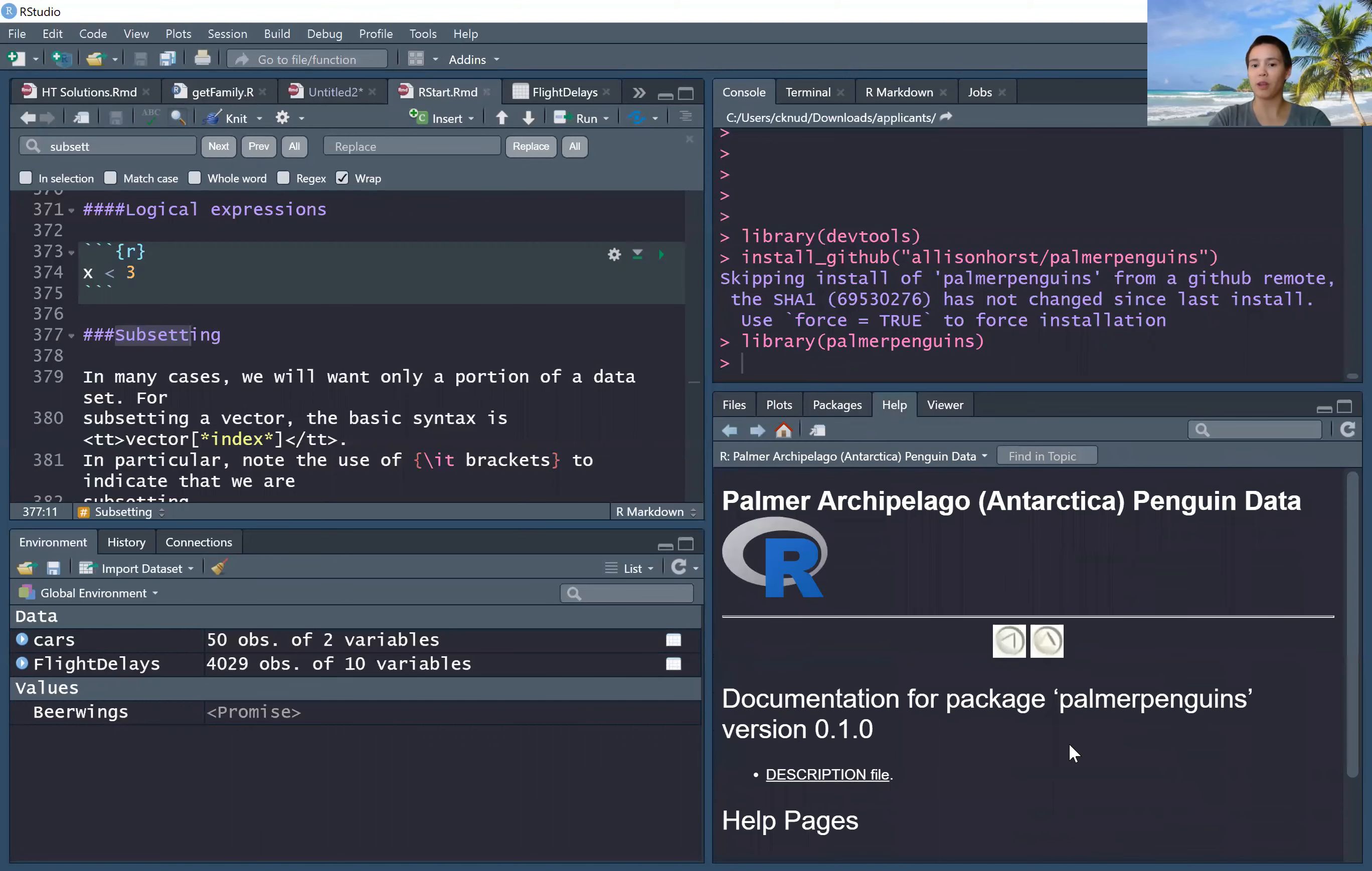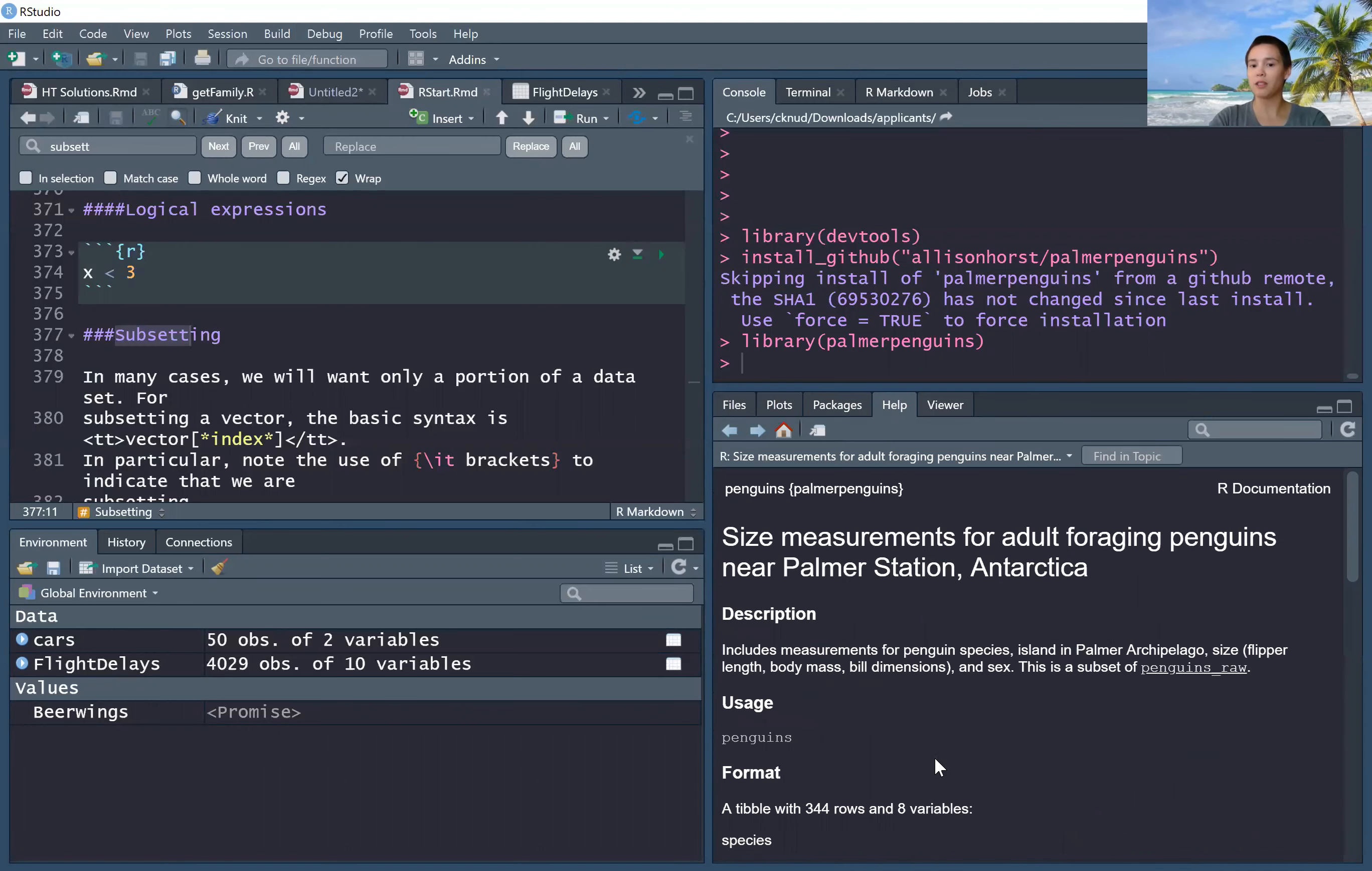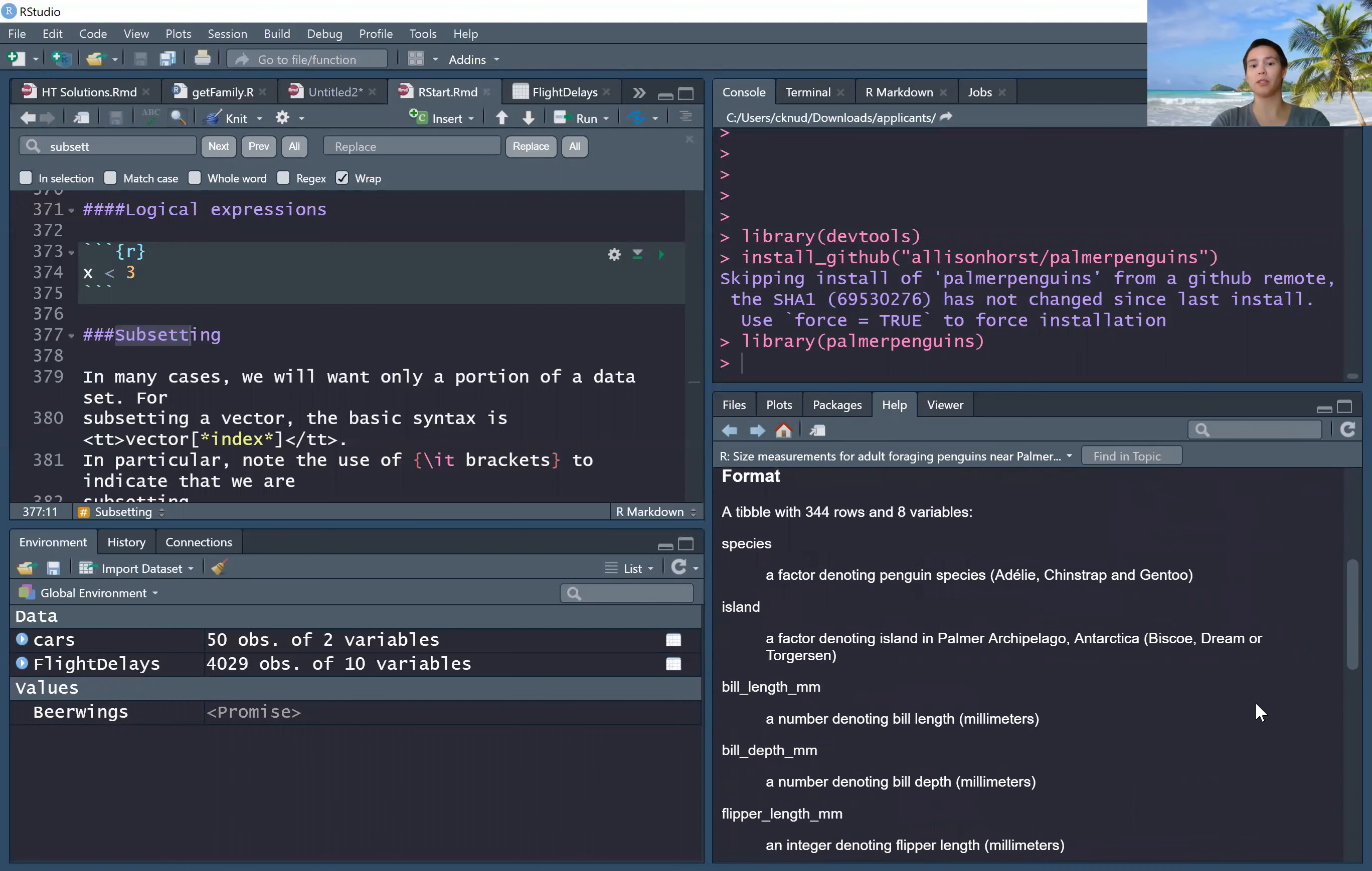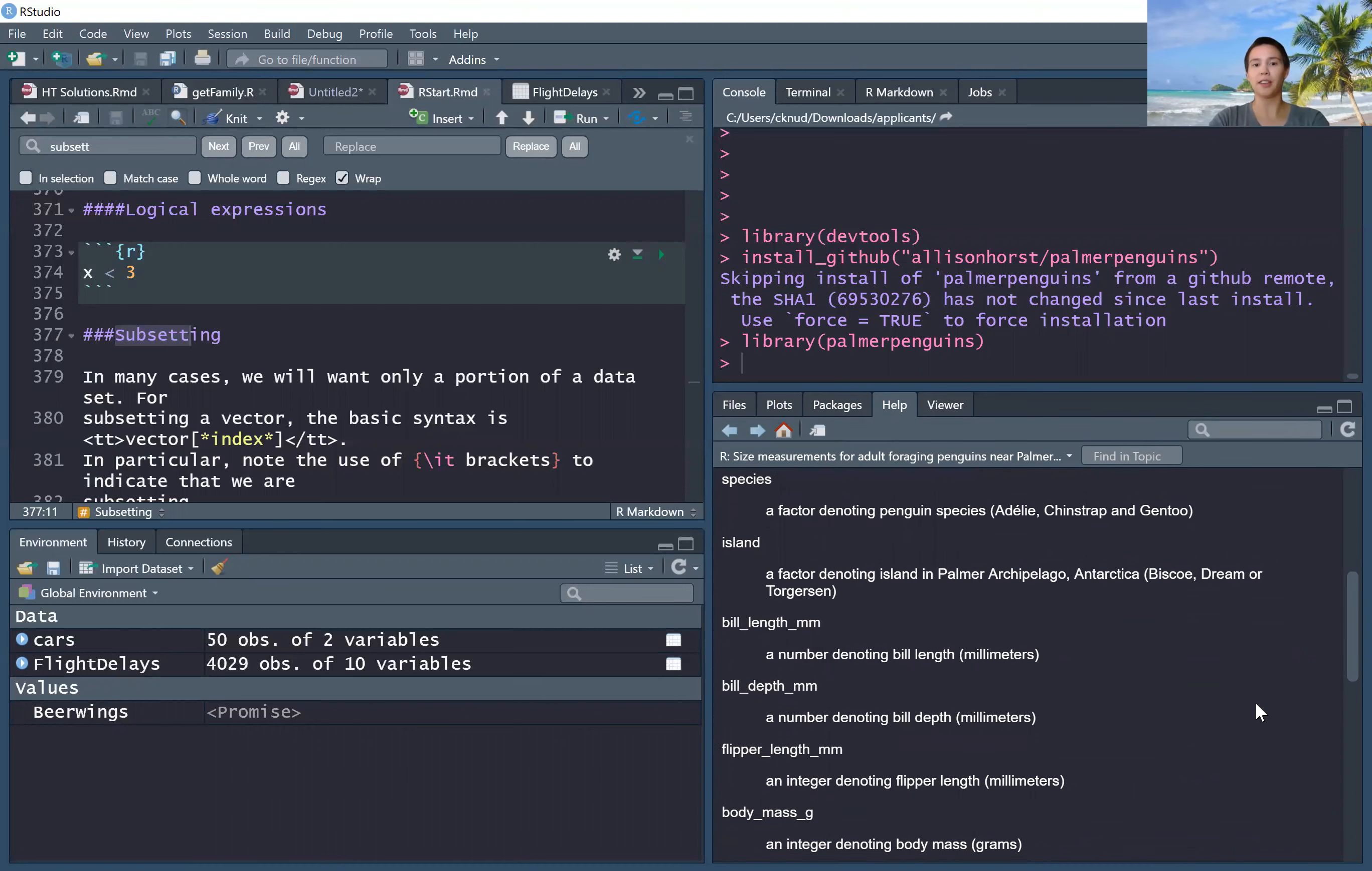Click that and we get some documentation files. We can see the penguins dataset - go ahead and click in there to see the variables: species, island, bill length, bill depth, etc.